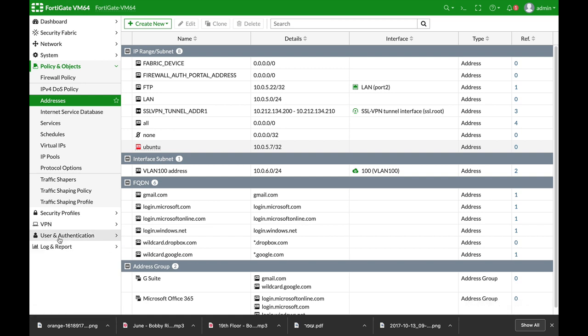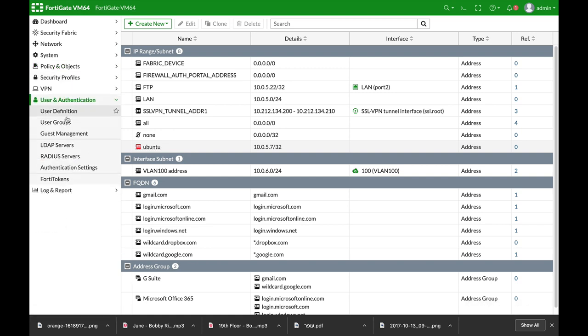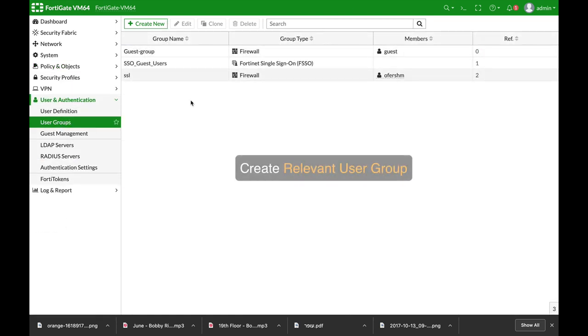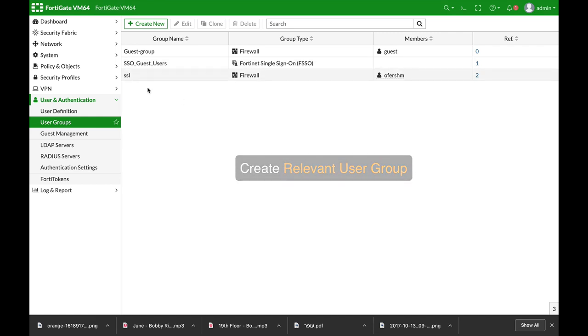The second thing is to create your user group. This will be the SSL split tunnel user group that will be allowed to access that resource.